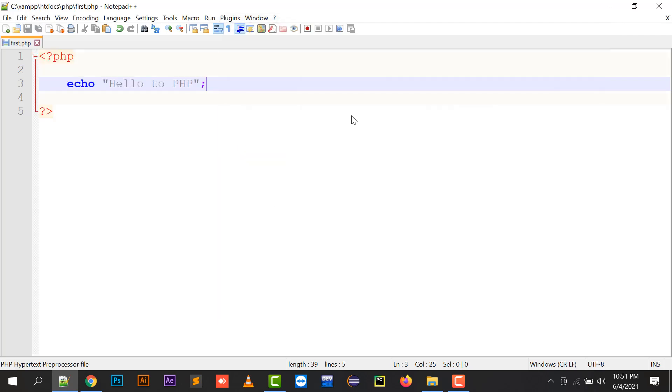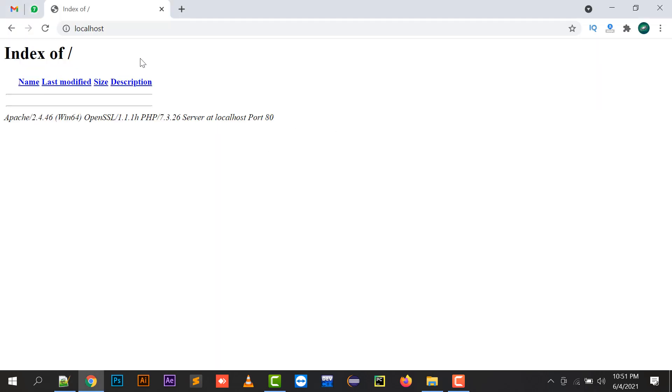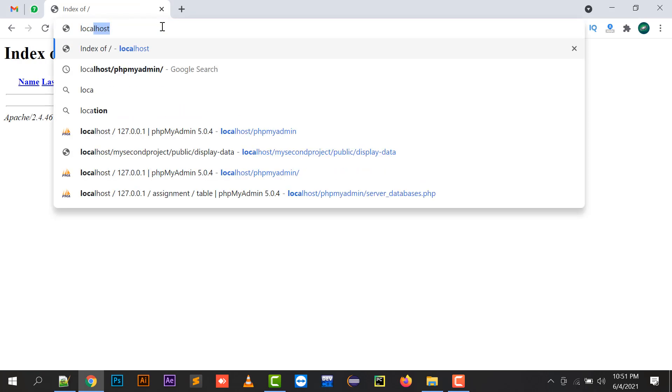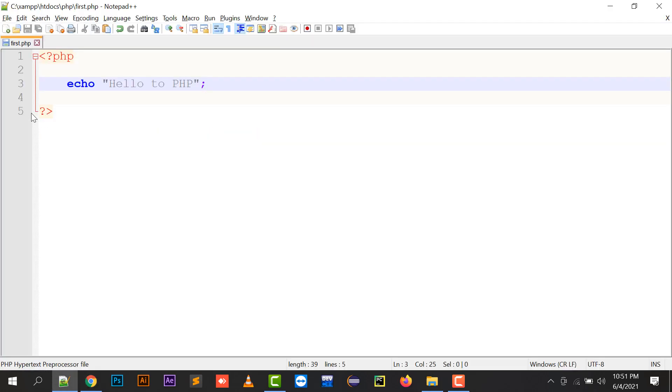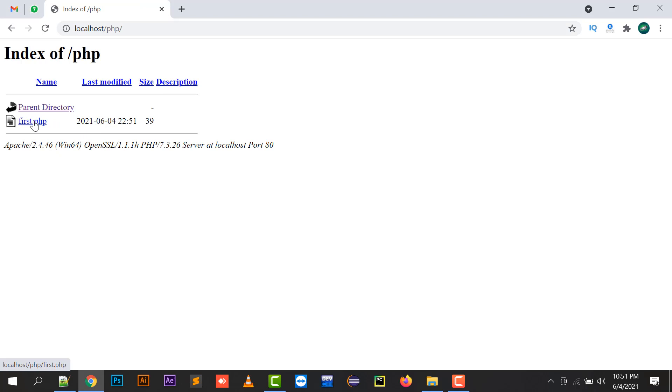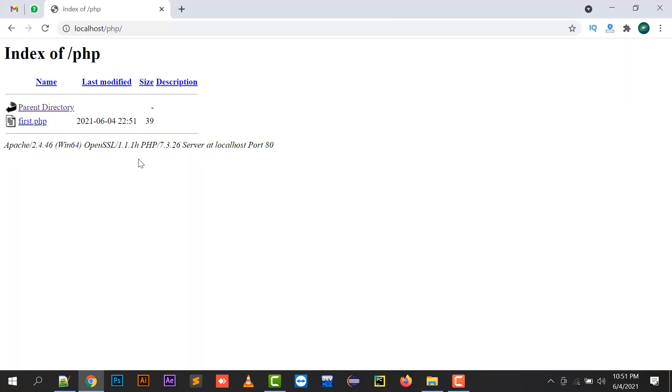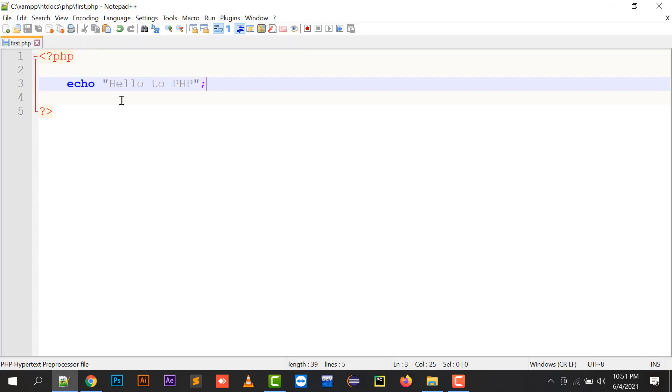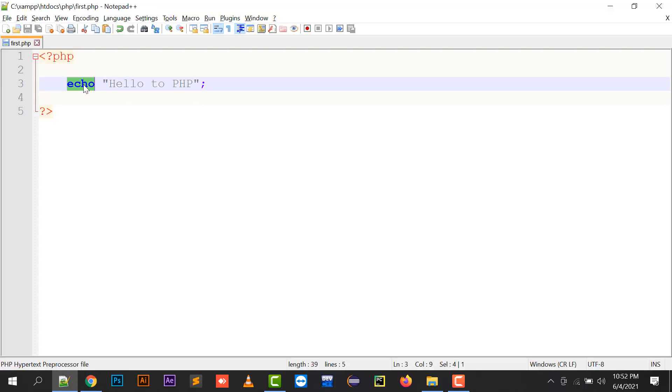So if I am going to run this, then I have to just write here localhost, and in the localhost there is a folder which I have made PHP. In this folder I have saved my file with first.php that is being displayed. So if I'm going to run this file, then hello to PHP has been written on to my screen because echo is used to print any text in your PHP program.